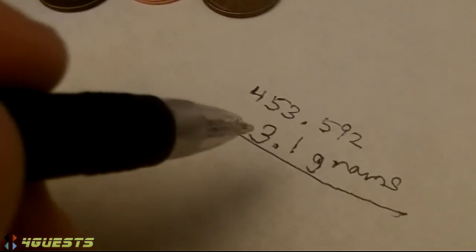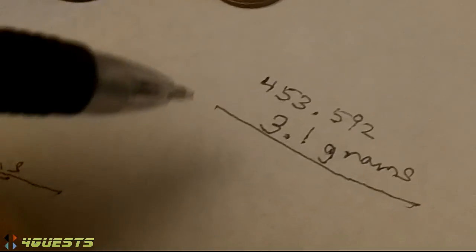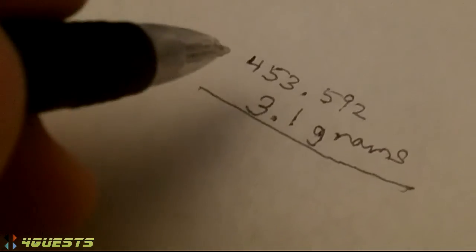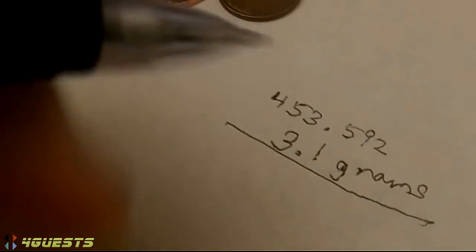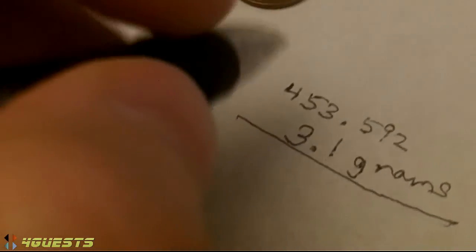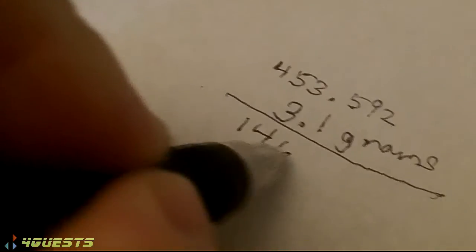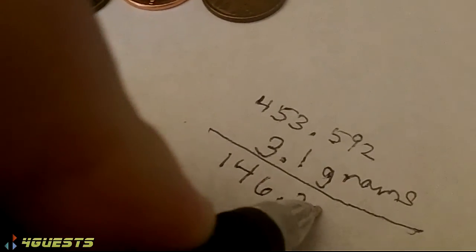Okay, so anyway there's 453.592 grams in one pound. So if we take that divided by 3.1 grams, we can get the answer being the number of pennies needed to make one pound. So that would be 146.32.